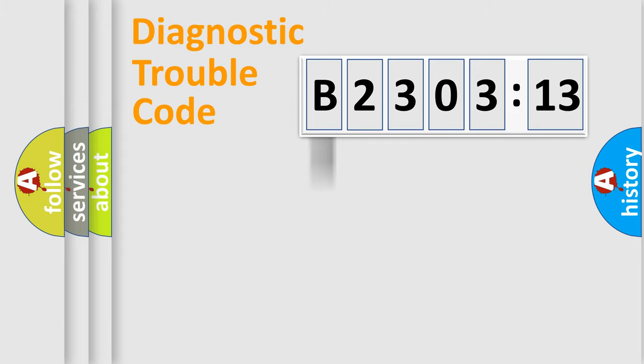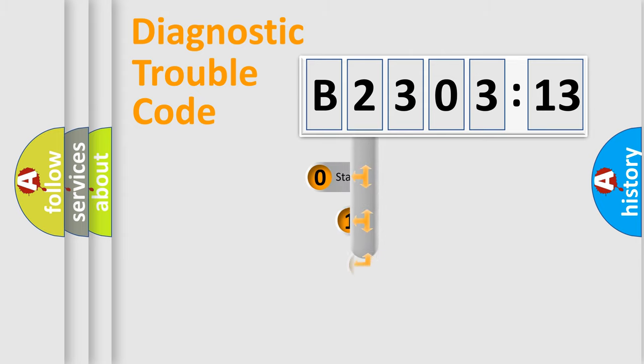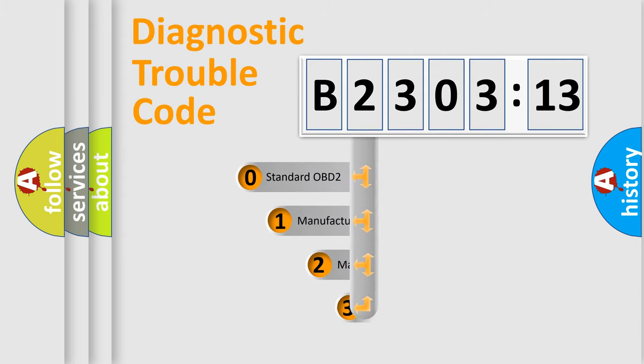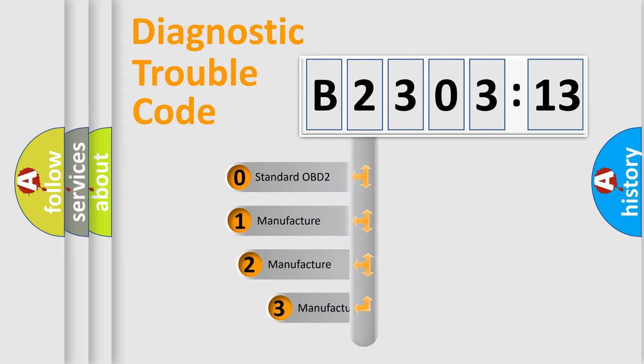Powertrain, body, chassis, network. This distribution is defined in the first character code.